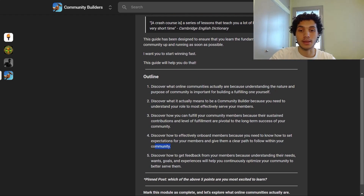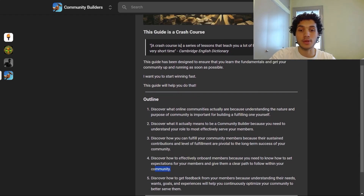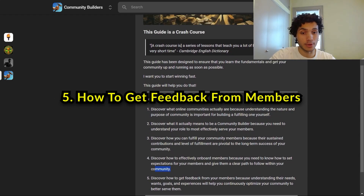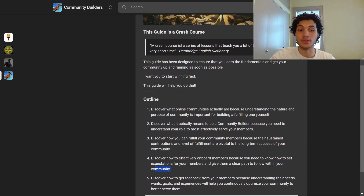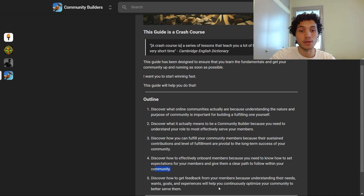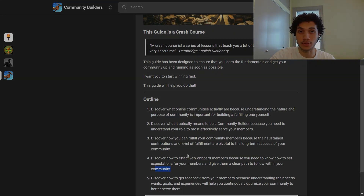And then five, discover how to get feedback from your members, because understanding their needs, wants, goals and experiences will help you continuously optimize your community to better serve them.